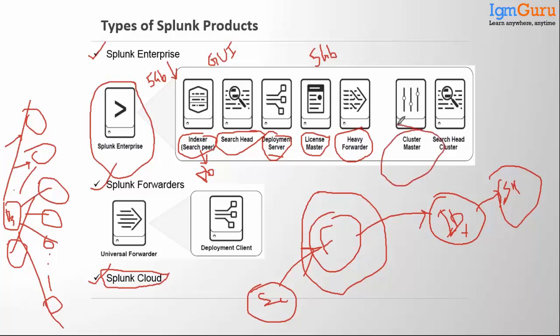The same concept applies for the cluster master, except instead of forwarders it manages indexers. If you have 5 or 10 indexers, you need a single cluster master which acts as the boss — it ensures all indexers are up and working fine, pushes changes, and lets you monitor all indexers. For search head cluster: if any search head goes down it fails over to other search heads, and you can push changes across all search heads through the search head cluster.